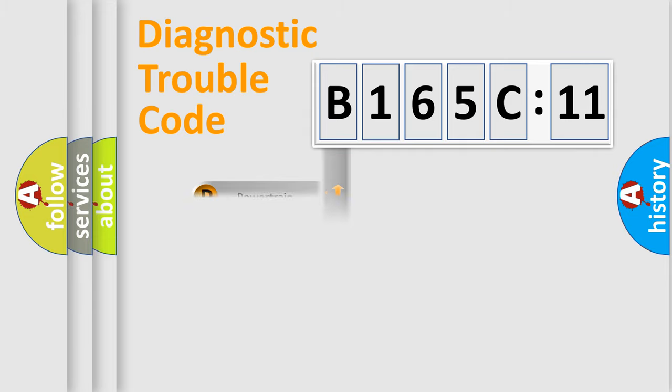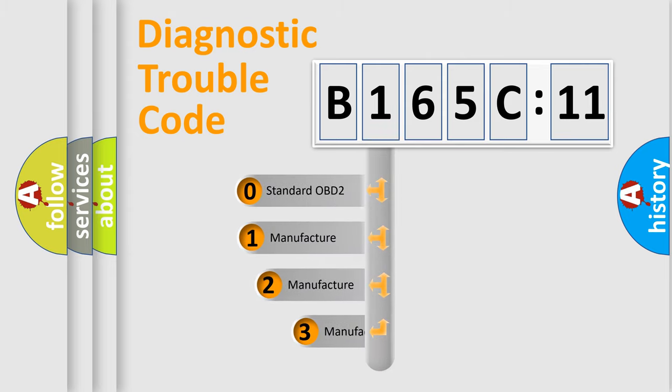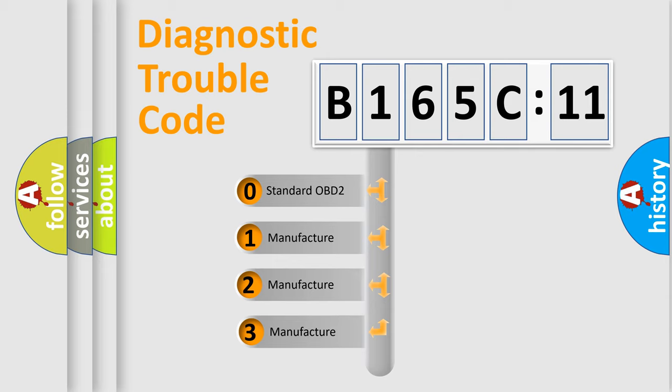Powertrain, Body, Chassis, Network. This distribution is defined in the first character code.